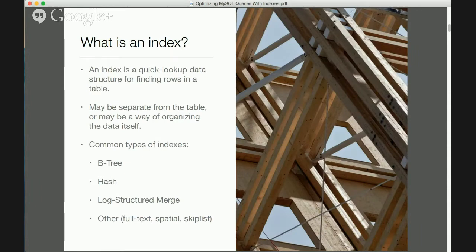Today we're going to be talking about how MySQL uses indexes to make queries go faster — in some cases a lot faster. So let's begin with the basics of what an index is. I'll be drawing a lot of pictures, and I'll also be showing pictures from Flickr throughout this presentation, trying to demonstrate all of this visually — that's a much better way for people to learn how indexes work and how to exploit them.